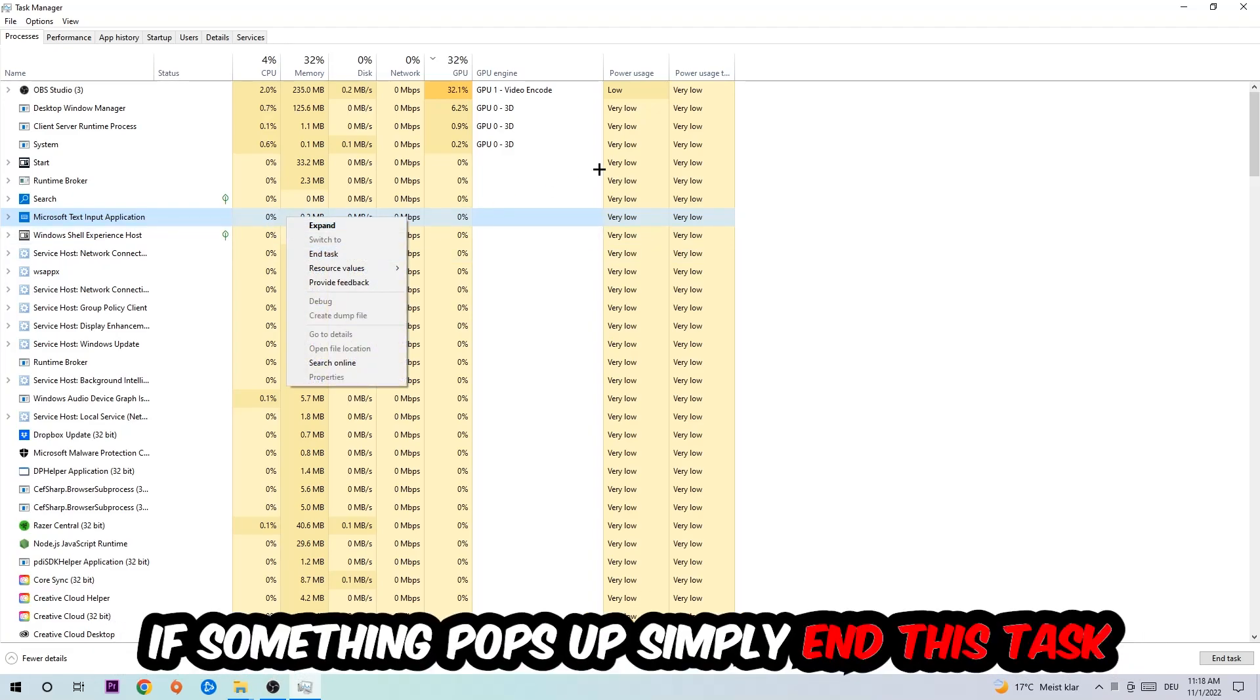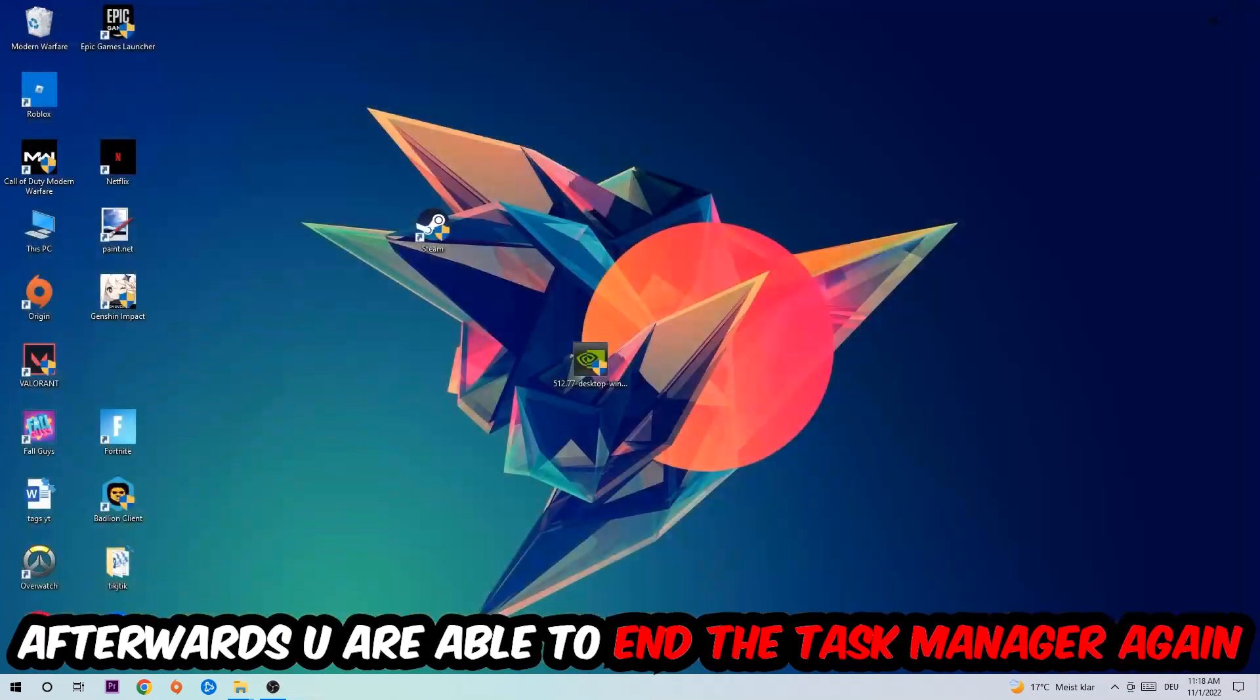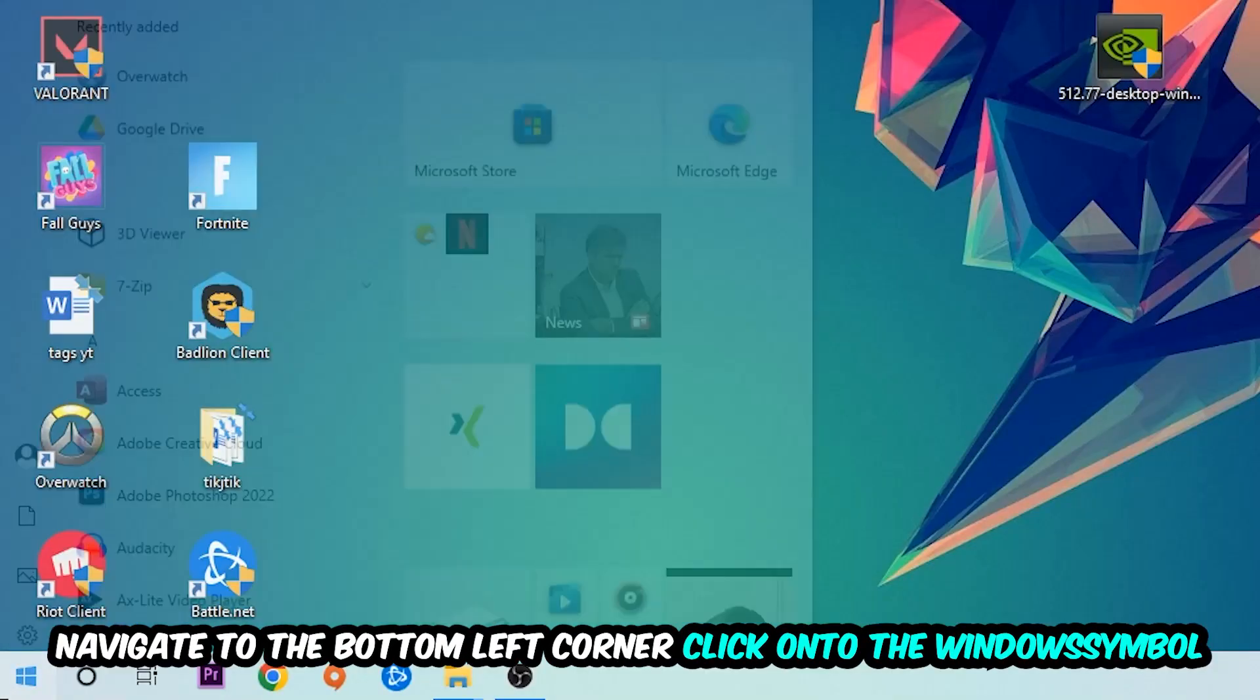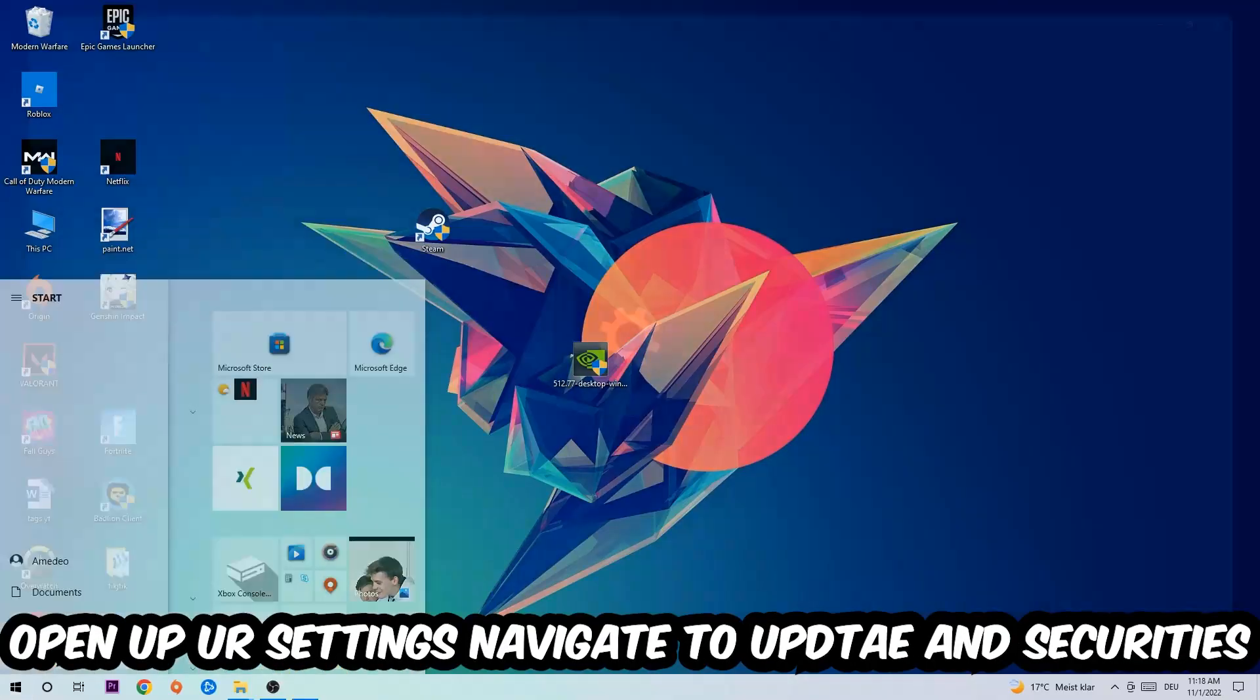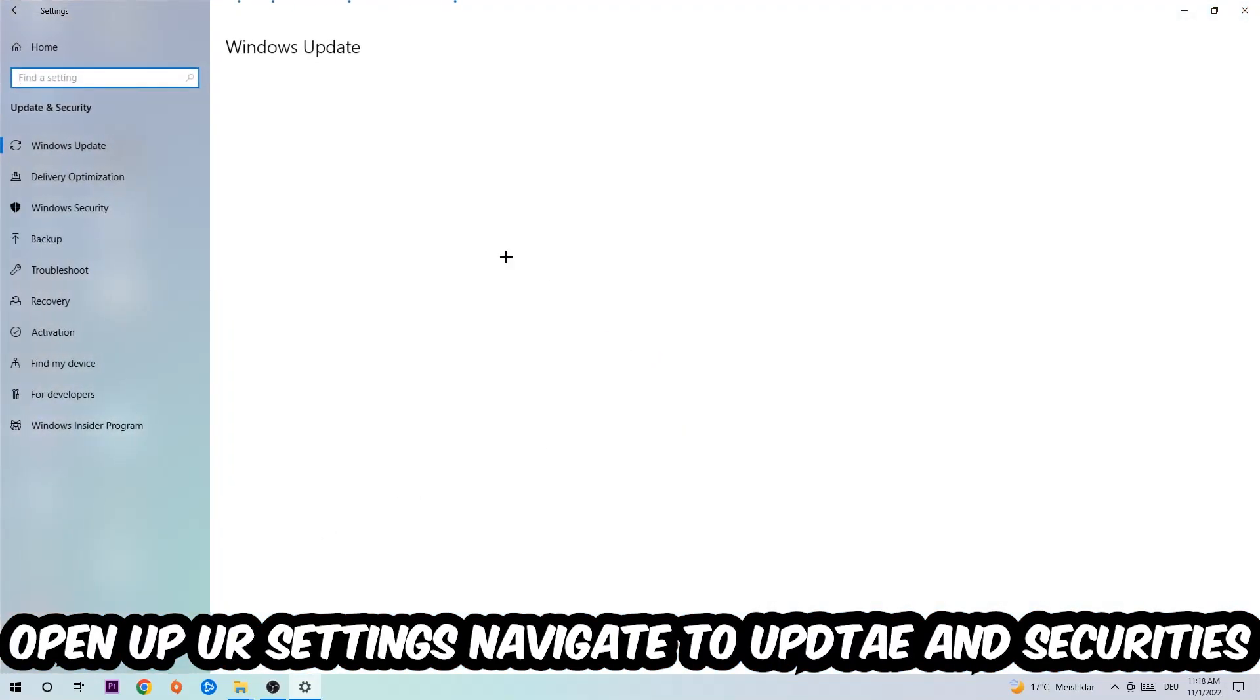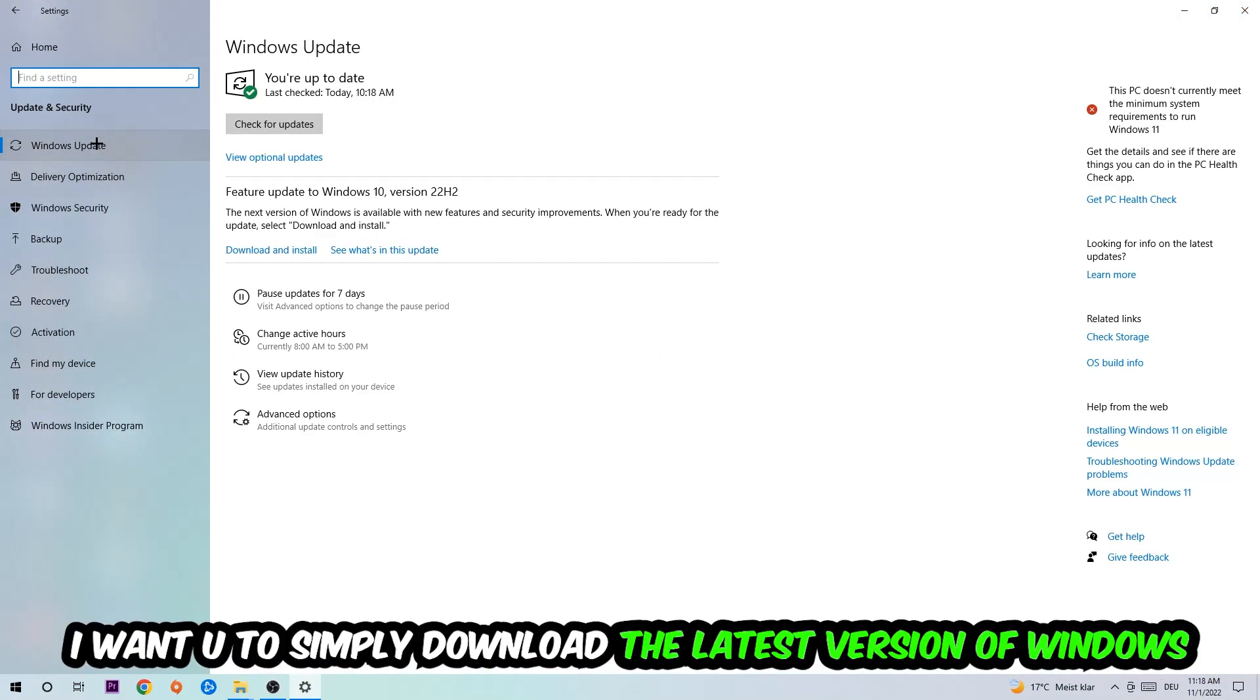Afterwards you are able to end the Task Manager again. Navigate to the bottom left corner, click into the Windows symbol, open up your settings, navigate right into Update & Security and then into Windows Update.